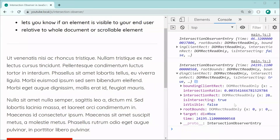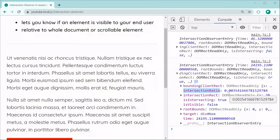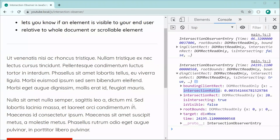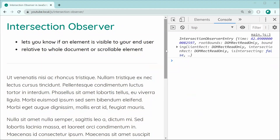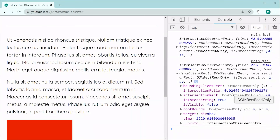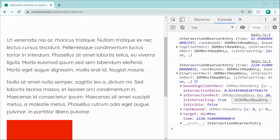The two most useful properties are the intersectionRatio and the isIntersecting property. The intersectionRatio just tells you how much of the box was visible when the callback ran — it goes from zero to one. Multiplied by 100 it gives a percentage. For example, scrolling quickly gives 0.02, which means 2% of the box was visible.